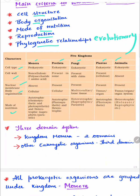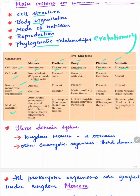Monera is prokaryotic. Protista is eukaryotic, and Fungi, Plantae, and Animalia are all eukaryotes. Cell wall in Monera is non-cellulosic, that is polysaccharide or amino acid. In Protista, cell wall is present in some. Fungi possess a cell wall made up of chitin. Plant cell wall is made up of cellulose, but cell wall is absent in Animalia.